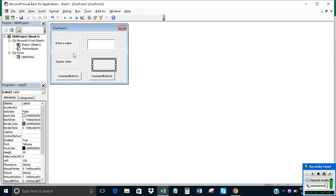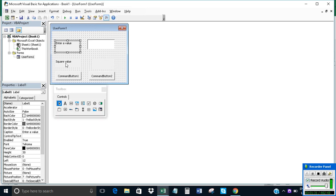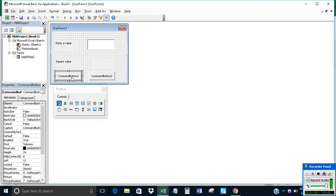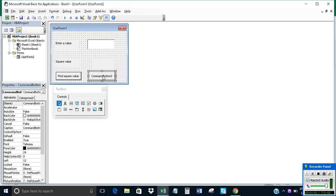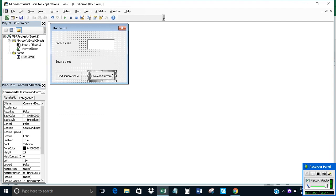Click on Label 3. These are all labels. Now I'll identify the command buttons — Command Button 1 and Command Button 2. Change the text of Command Button 1 to 'Find Square Value', and change Command Button 2 to 'Exit'.